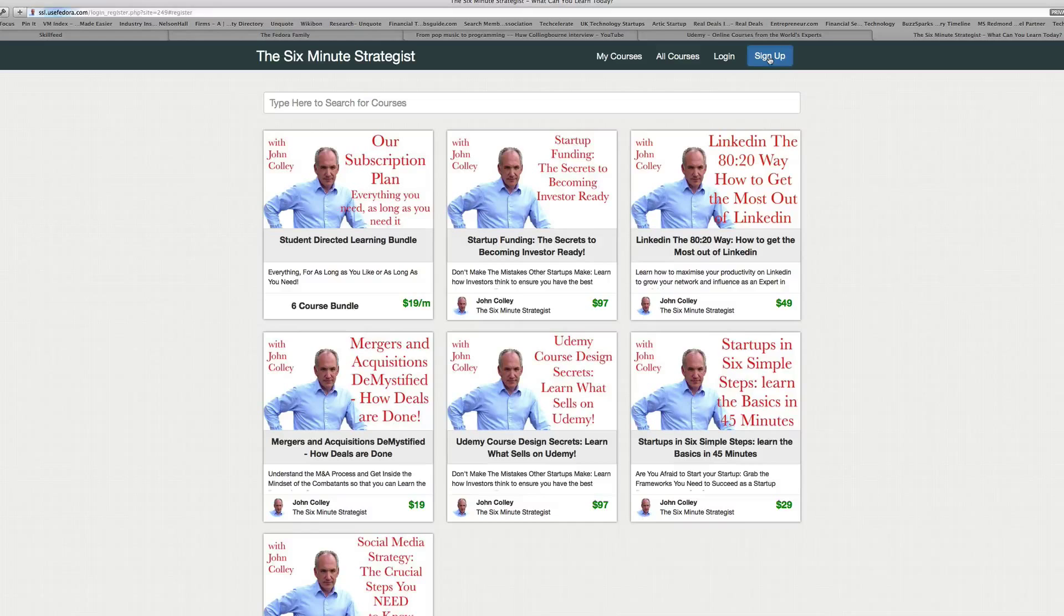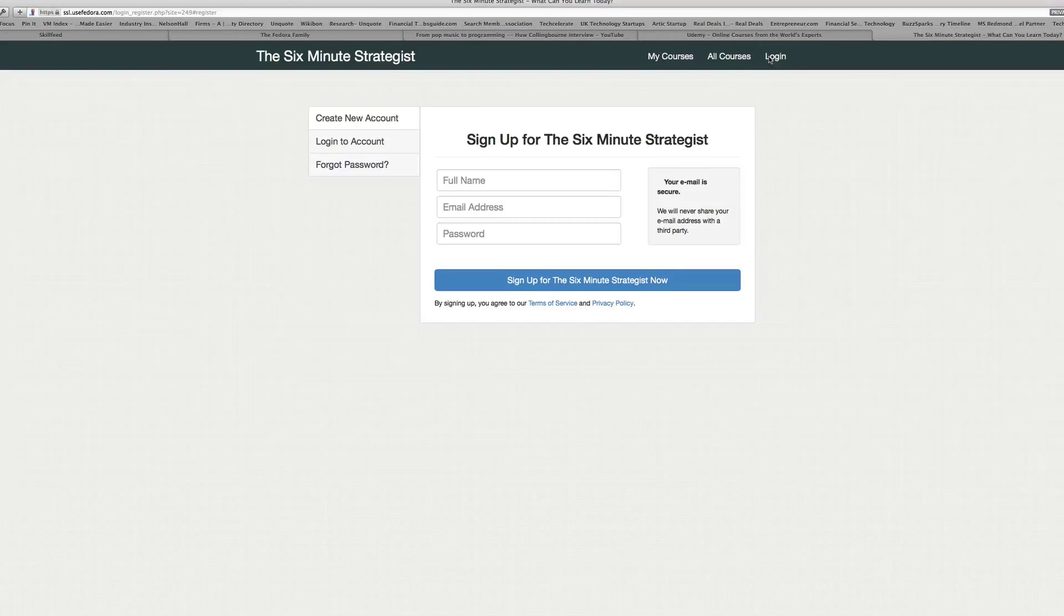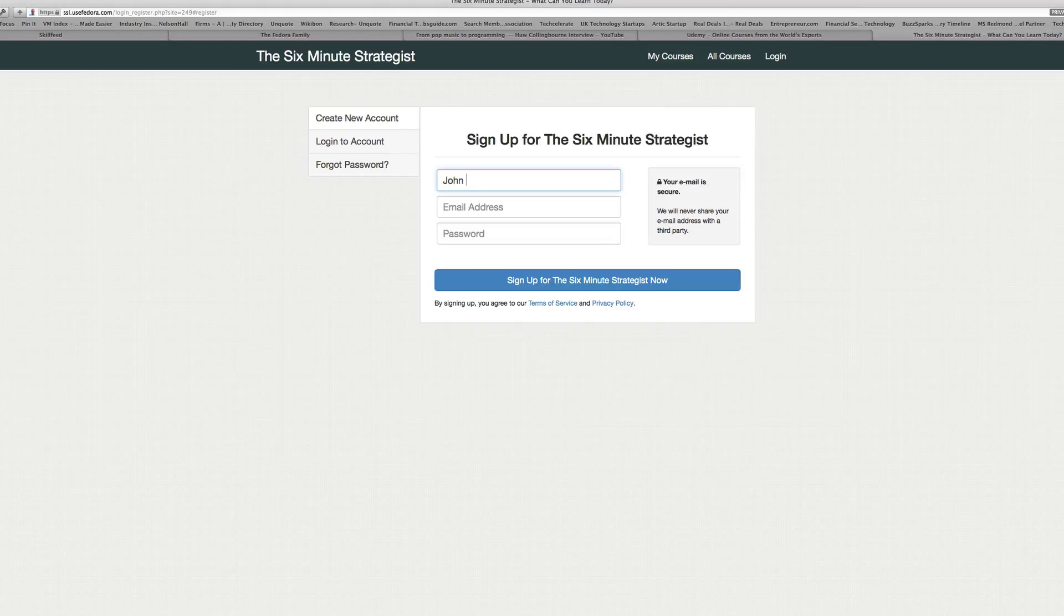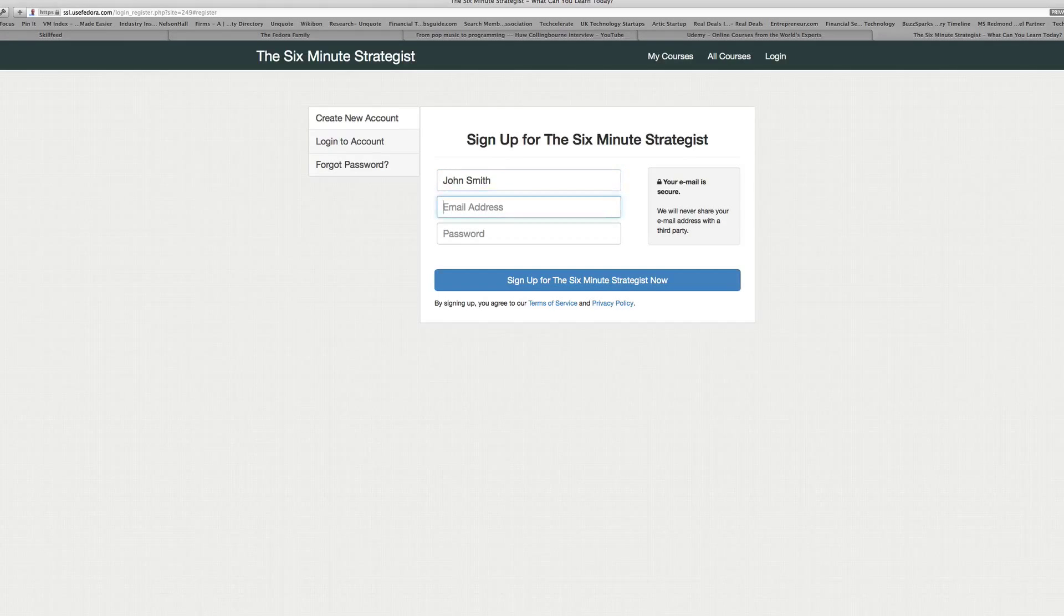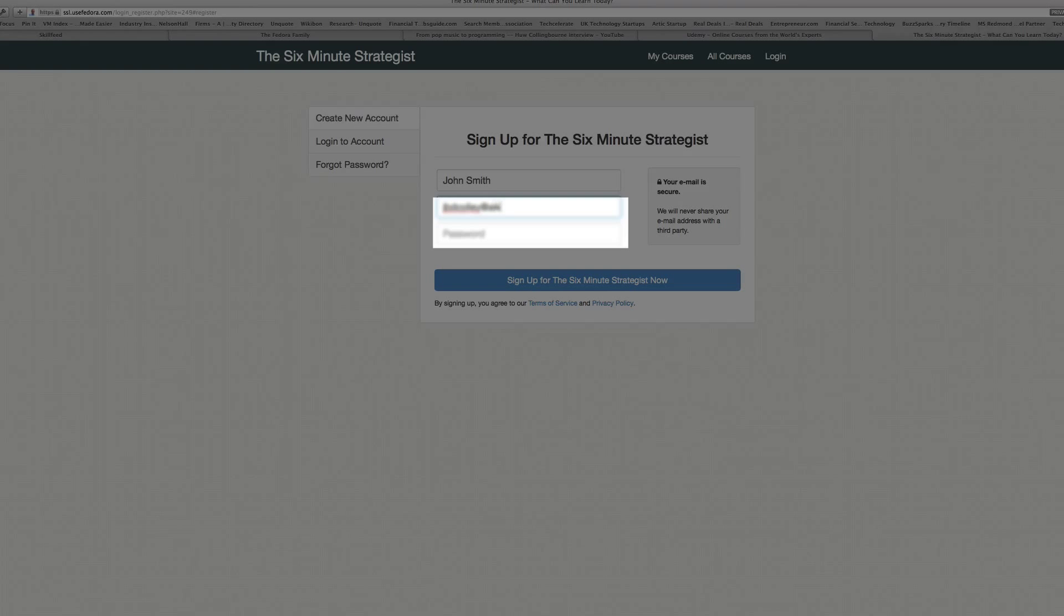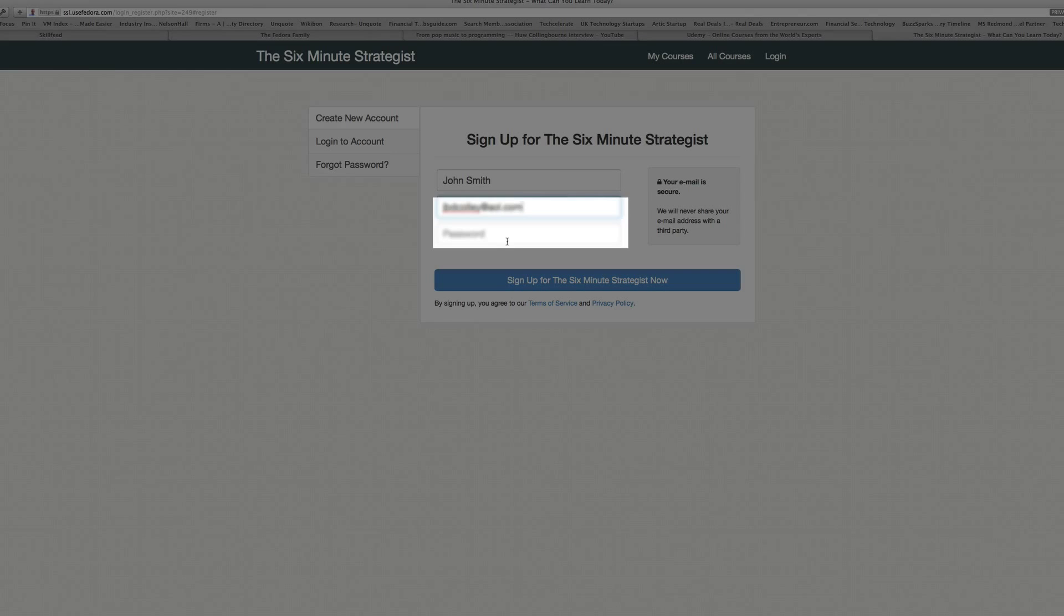So go to the school you want to join and click on the button sign up, then put in your name, your email address, and your password and click on the button below it which says sign up for the six-minute strategies now. That is you as the potential affiliate signing up to the school.